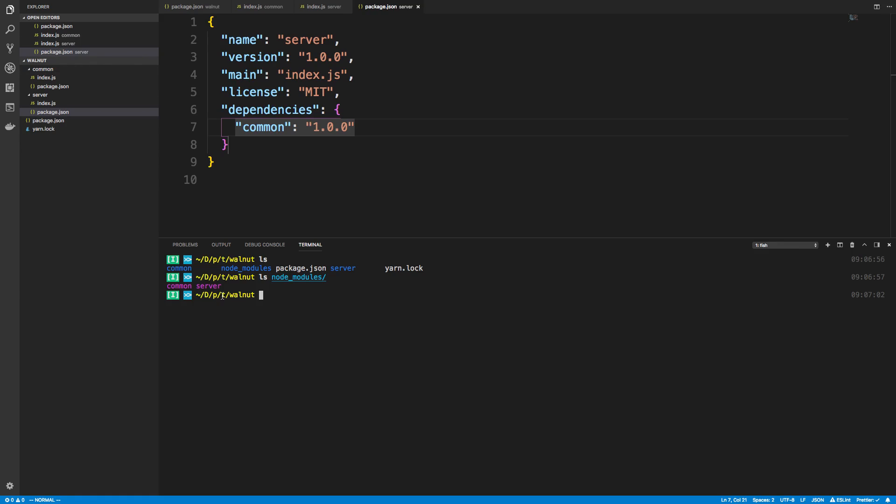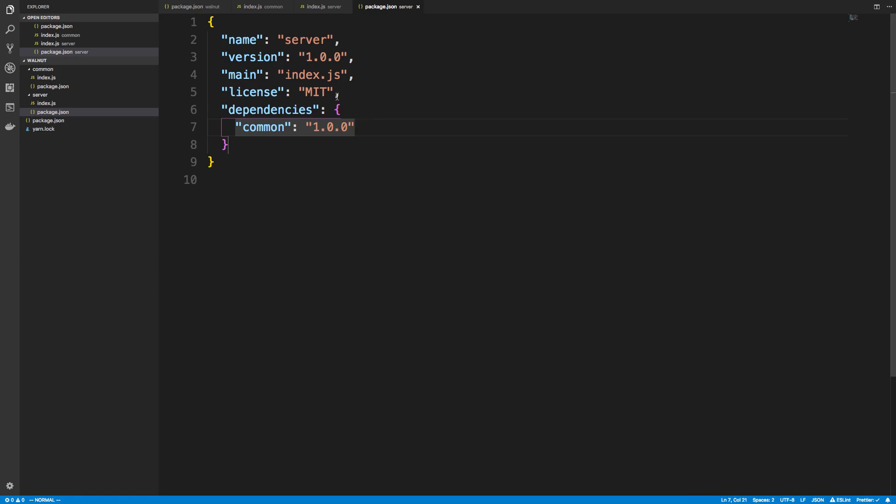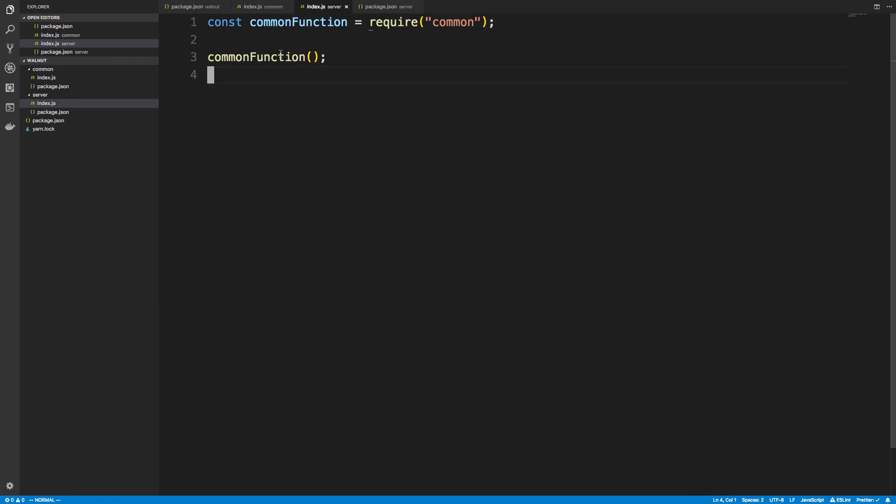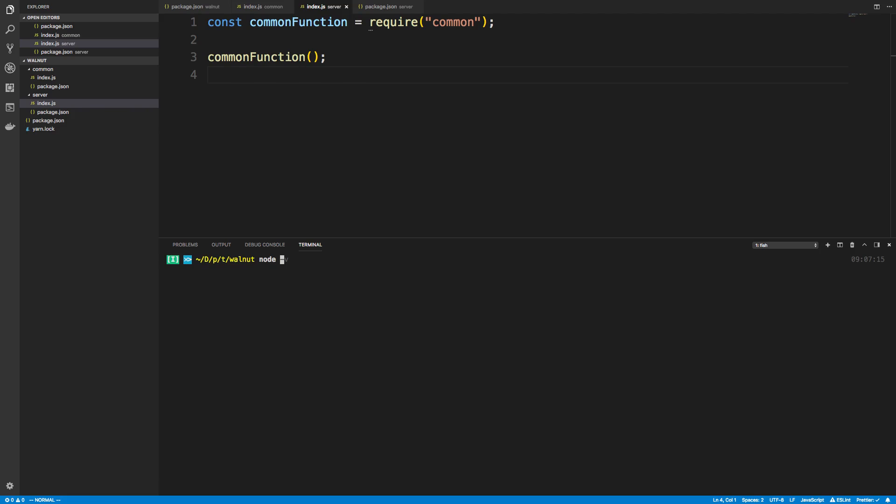So now I can access this common function here. If I run node server/index.js we'll see it says hello from common. So I was able to successfully use that function over there.